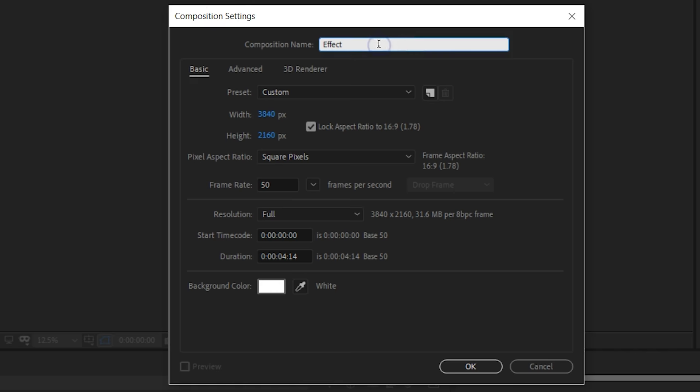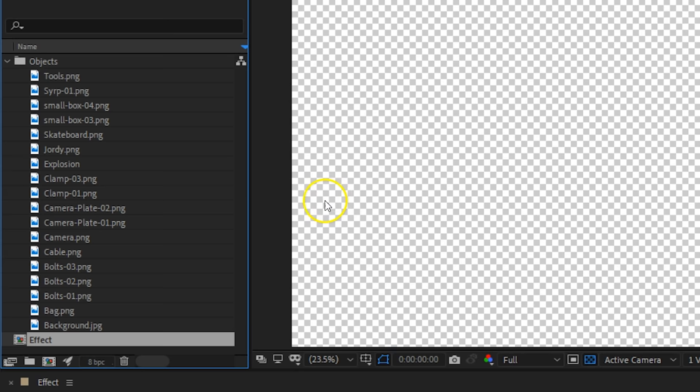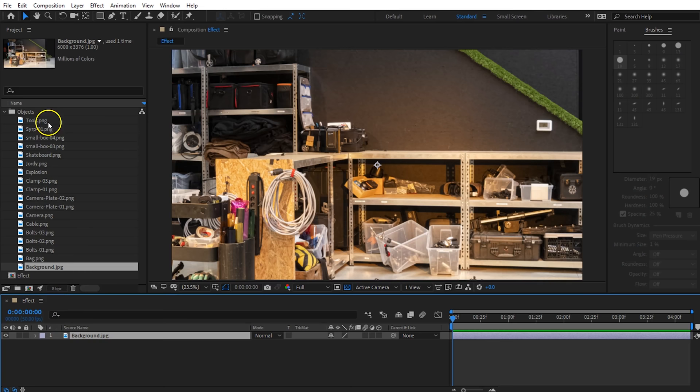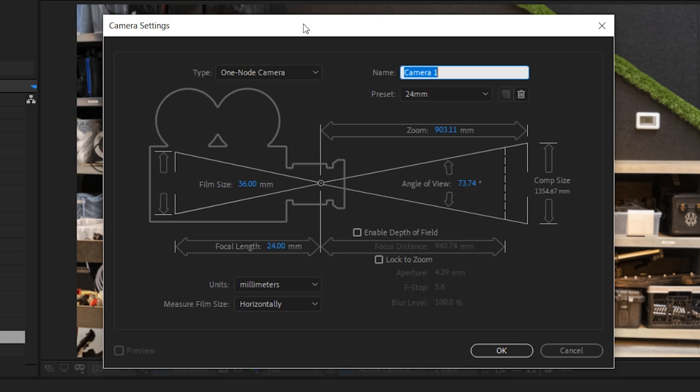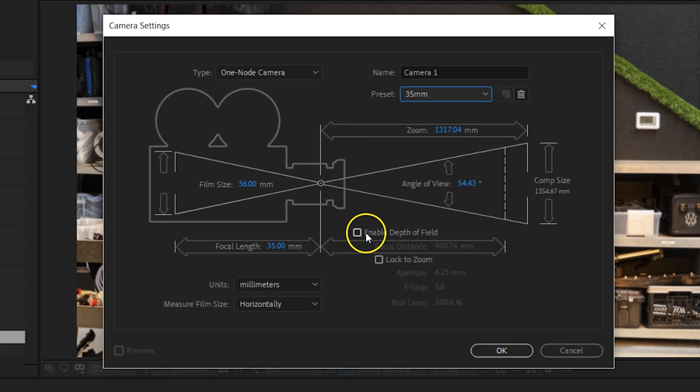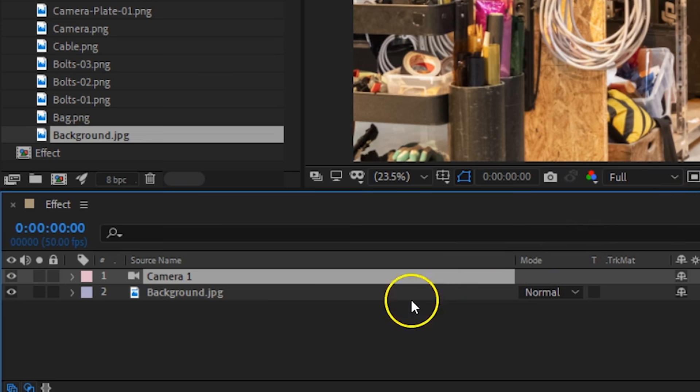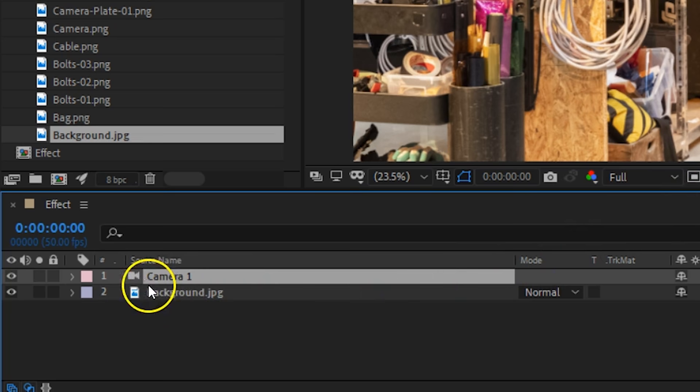We are going to start with the background first, so create a composition and drag the background into that new comp. Now it's time for the most important part of the effect — the 3D camera. Go up to the menu on top, select Layer, New, and then click on the Camera option. Within the pop-up screen for your camera settings, you can change the focal length. Under Preset, change it to 35 millimeters. We are also going to enable the Depth of Field option, which adds blur for parts that aren't in focus. Press OK to add your camera to the composition.